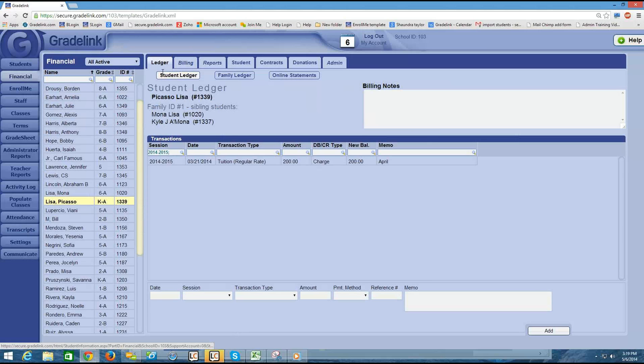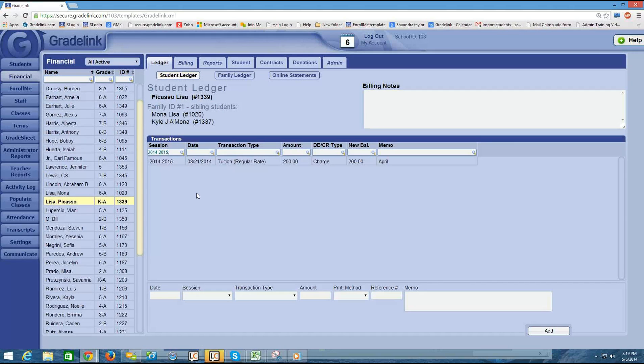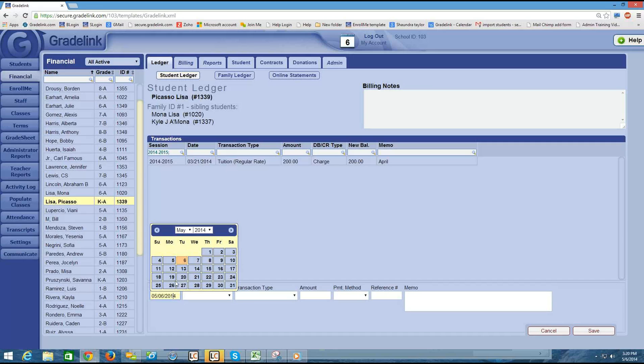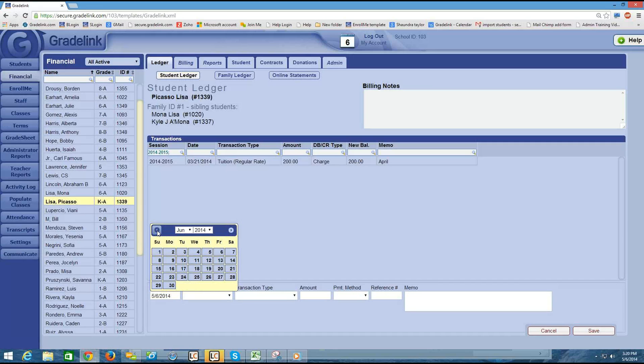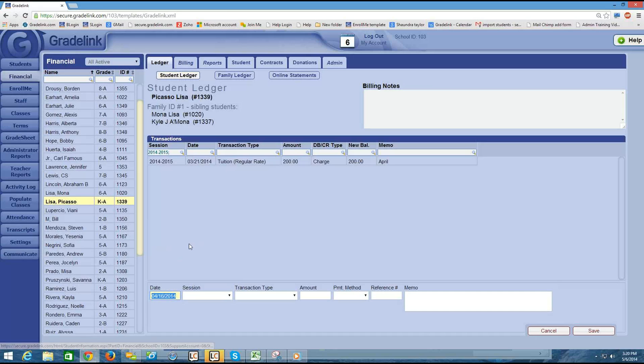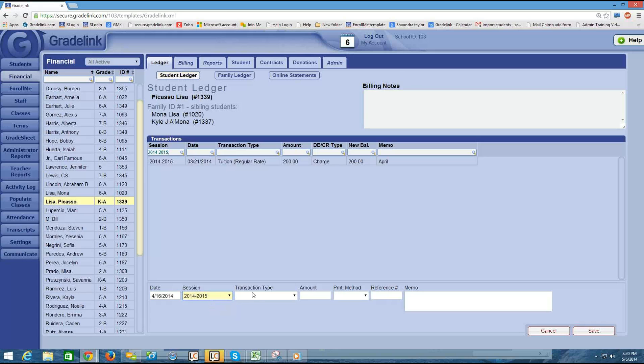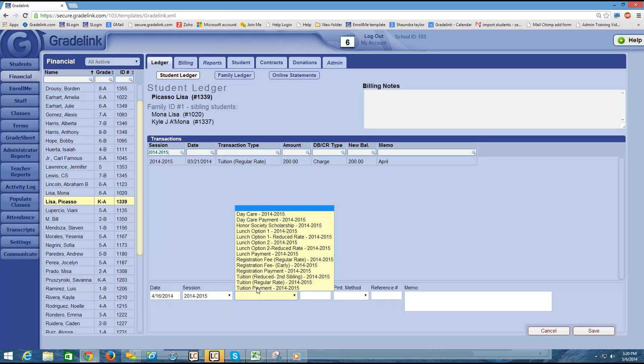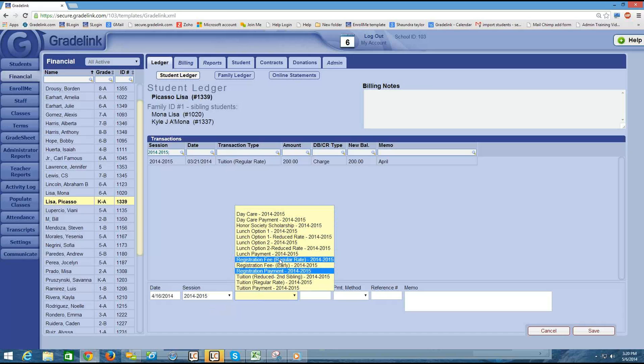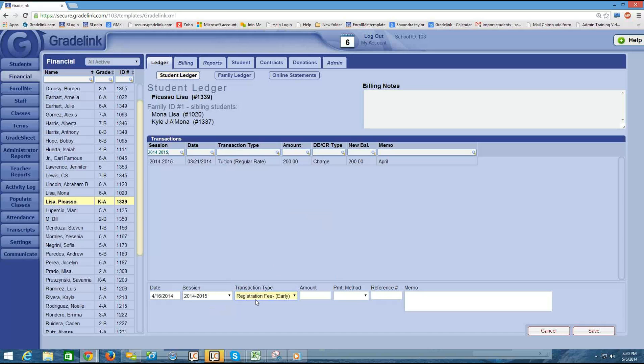So I'm in the ledger again. And to add in my transaction, I would click in the date box first. And I'm currently in April. So I'm going to choose a date in April. Let's say, for example, that on the 16th, I want to add in a transaction for an early registration fee. And the amount, let's say, is $50.